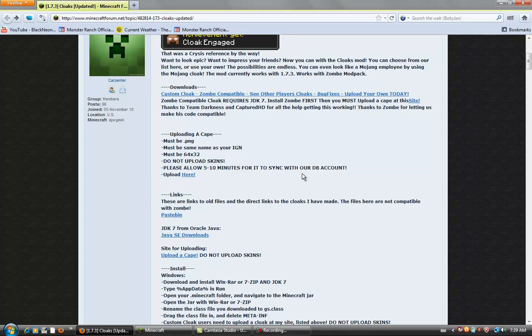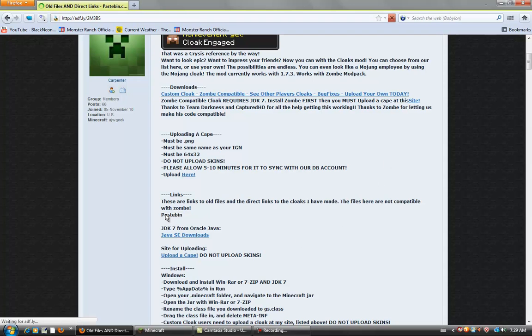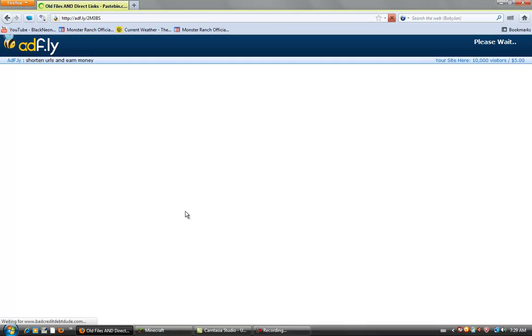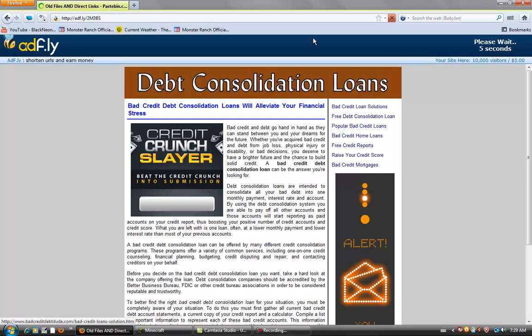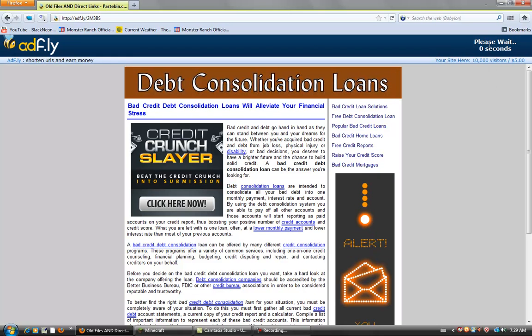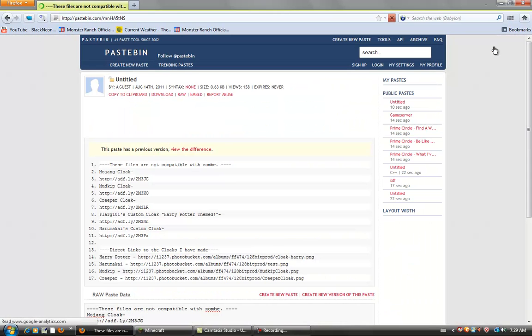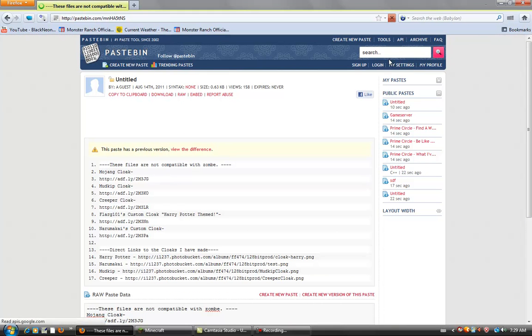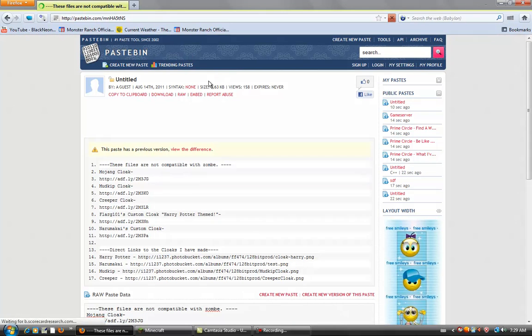Okay, so right here, I'll put this link in the description. You click the Pastebin, and then it'll take you to Adfly. Don't worry, though. After the five seconds is done, you want to skip Ad, and then it takes you to this.